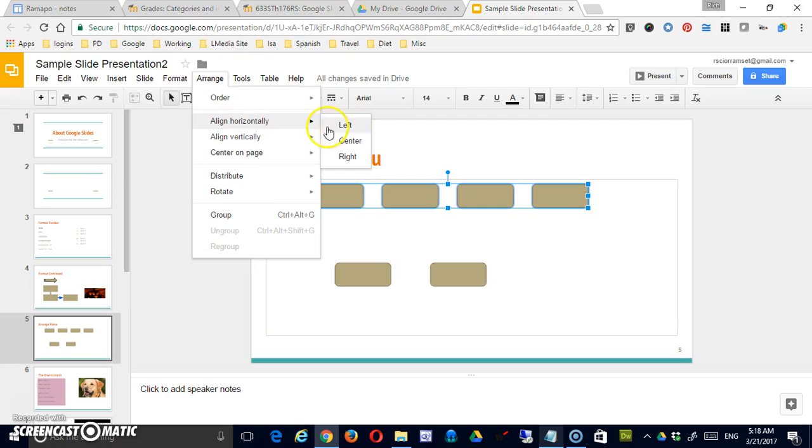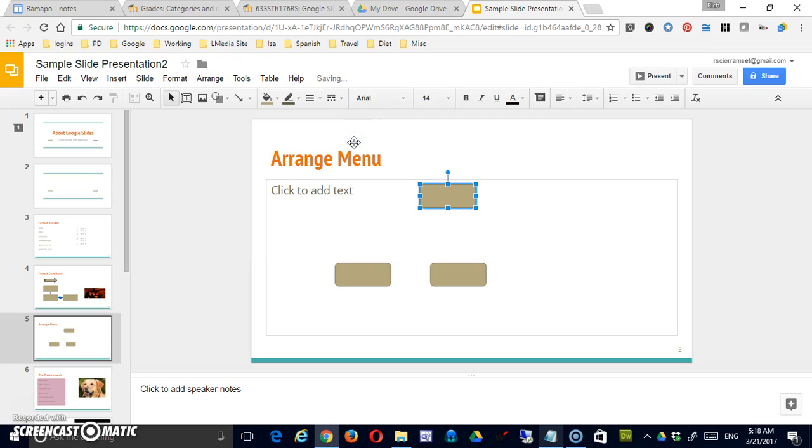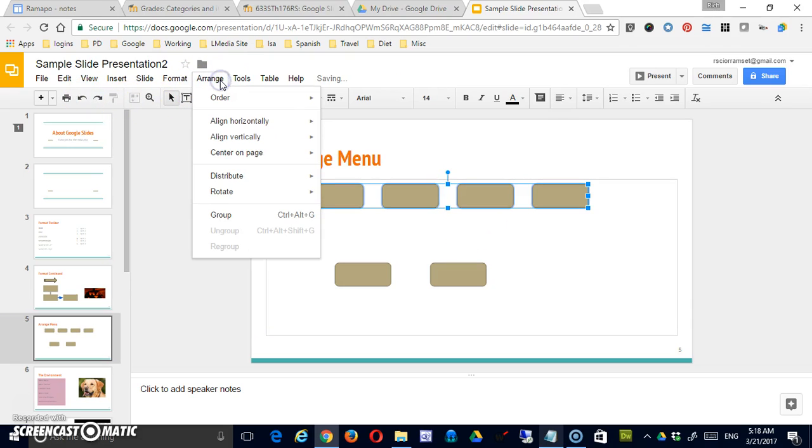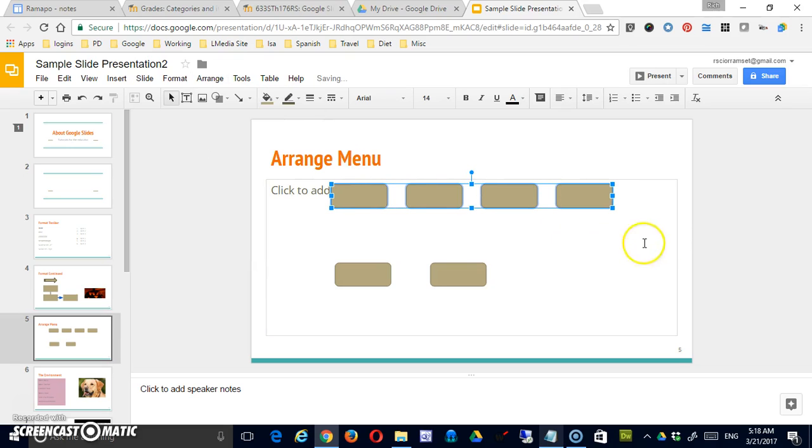I can also go to Align Horizontally and center that on the page. Notice that brings them all together on top of each other. Whereas if I just use Center on Page Horizontal, it just moves them left to right.